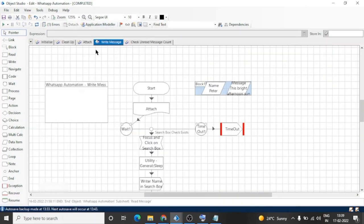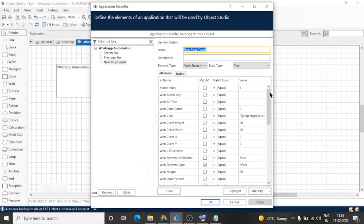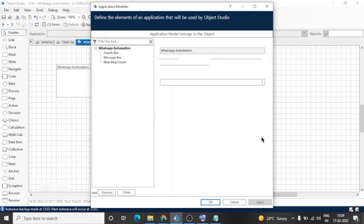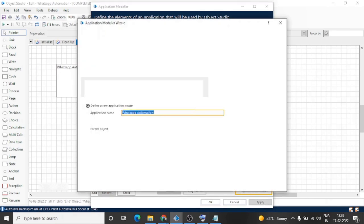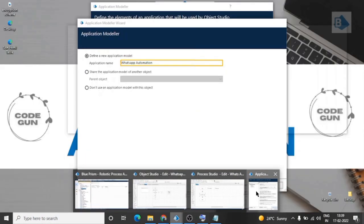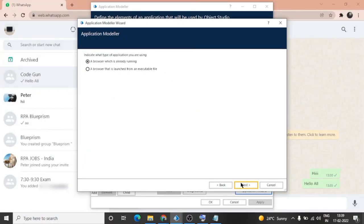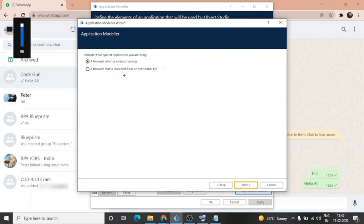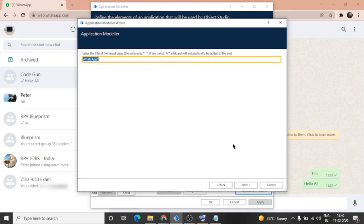This is the business object I have already created. Let me show you. We are going to attach to the WhatsApp application which is already running in our Chrome browser, and the title of the window is WhatsApp.